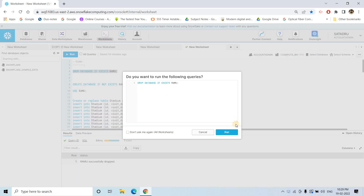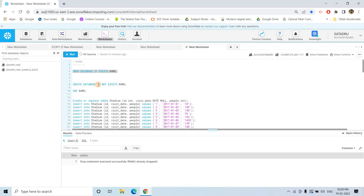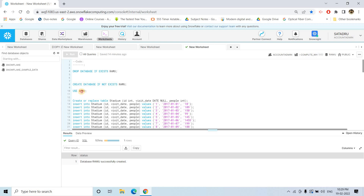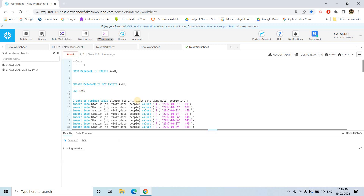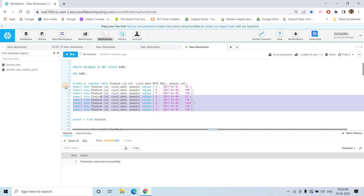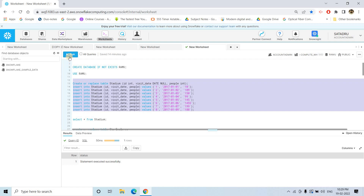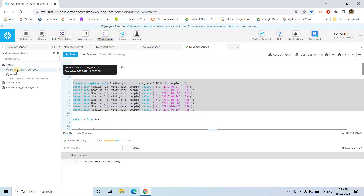First, we are dropping a database Ramu if it exists, and then here we are creating the database and then using the database. If I refresh this particular place, you will see the Ramu database is created — by default, information schema and public schema are there.